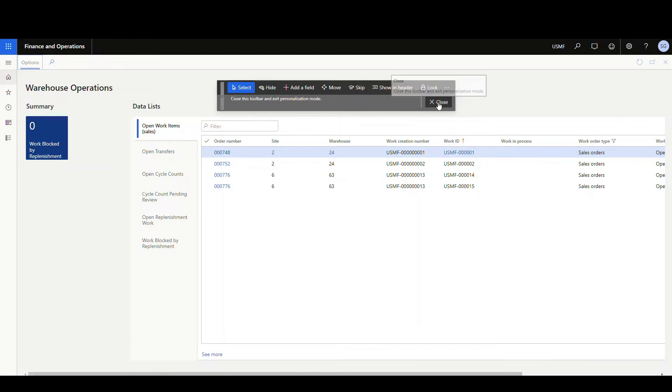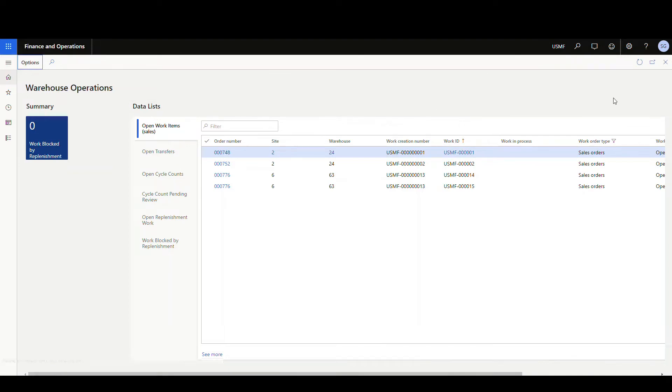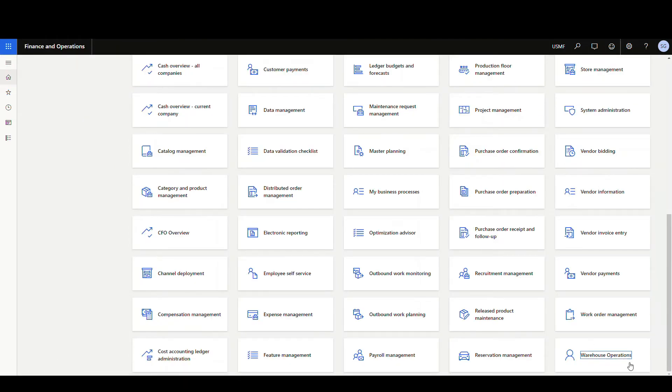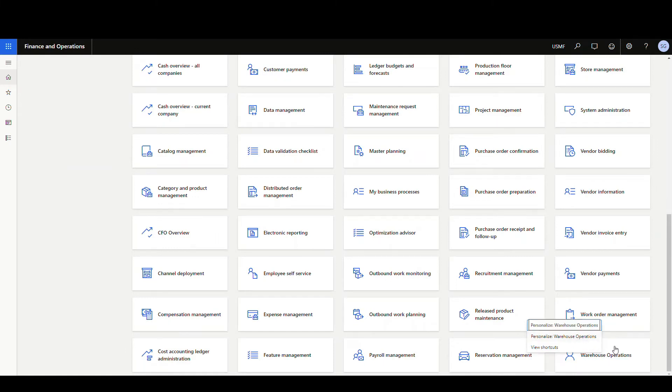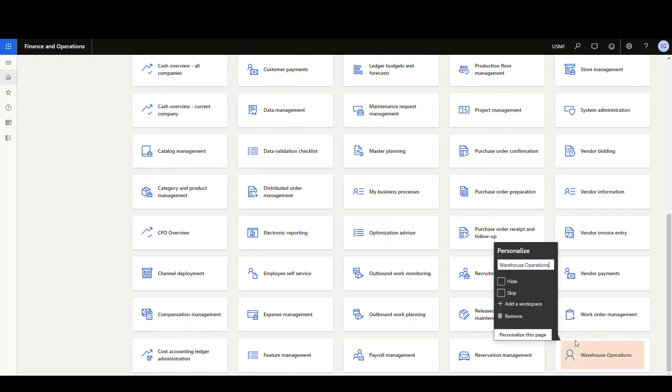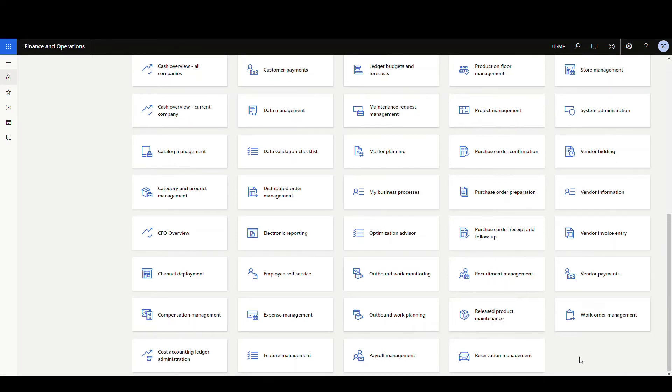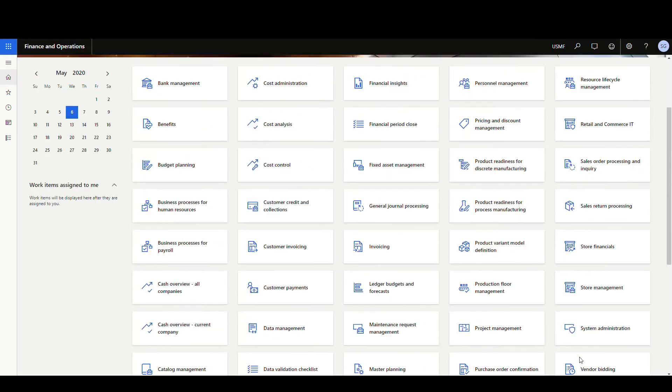All right, so I can go ahead and close this, and let's go ahead and just to do it in the same environment, what I'm going to do is delete this one here. So I'm going to go to the warehouse operations, right-click and go personalize, then I'm going to remove it just to remove it from the workspace here. So now it's gone.